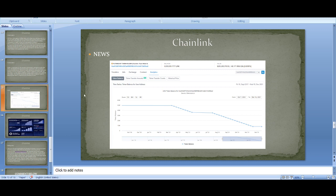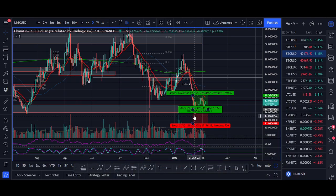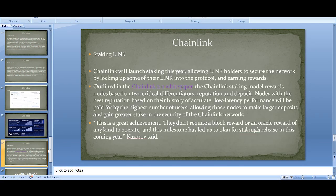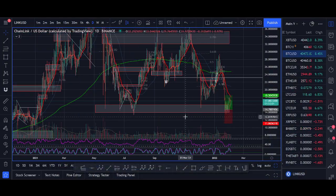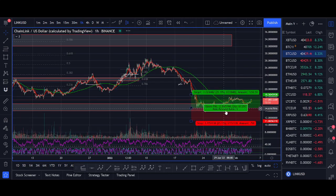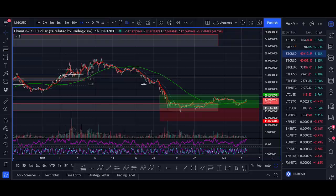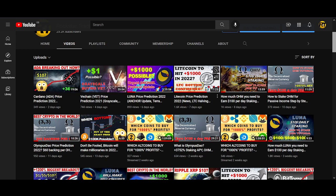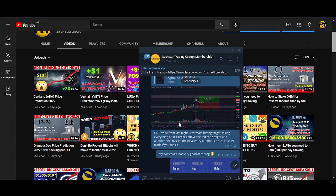Moving to the news section. The biggest thing I'm watching is whether the Chainlink team stops selling, combined with huge demand for staking. The first major news is Chainlink staking — it's coming out this year. From the founder: 'This milestone has led us to plan for a staking release in the coming year.' Chainlink's white paper 2.0 outlines this — I recommend reading it if you want to invest significant money.